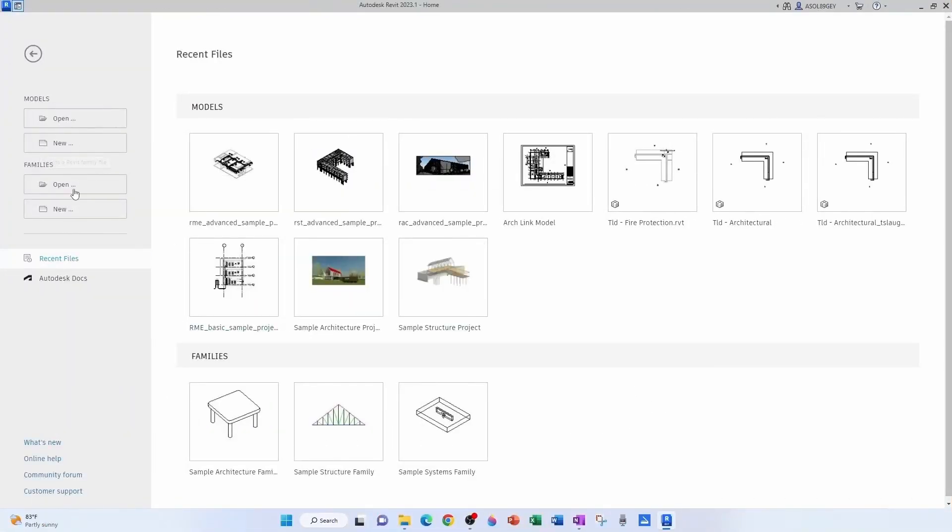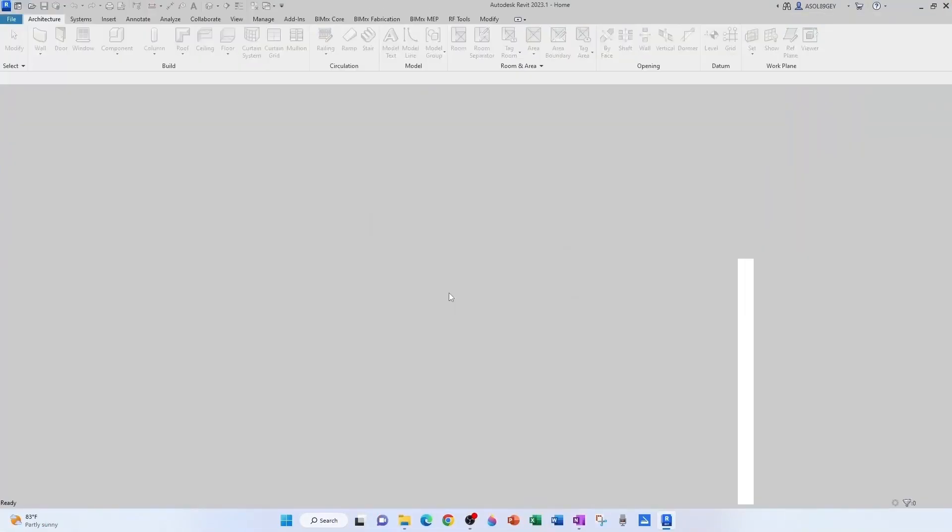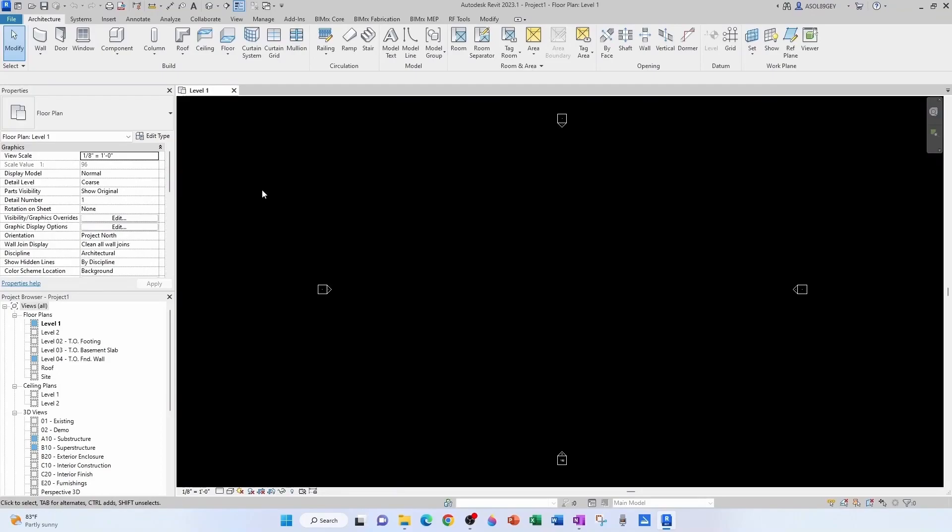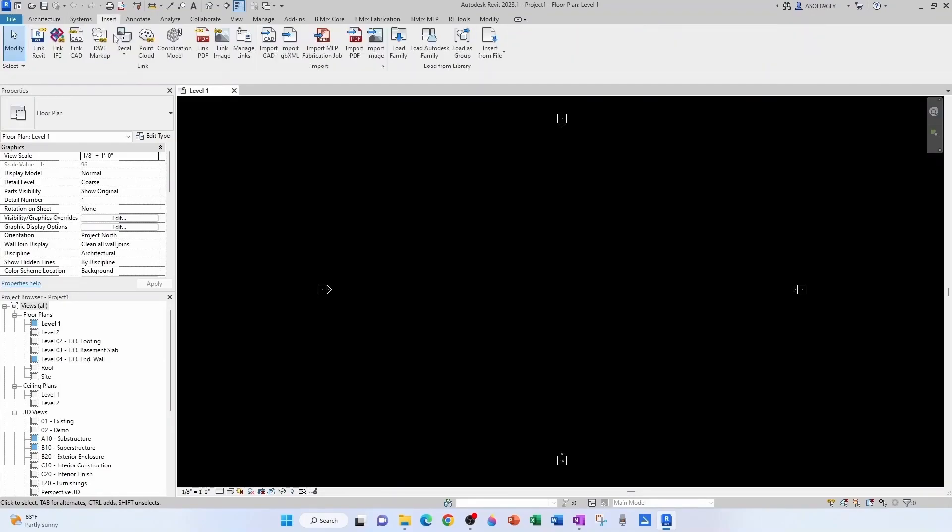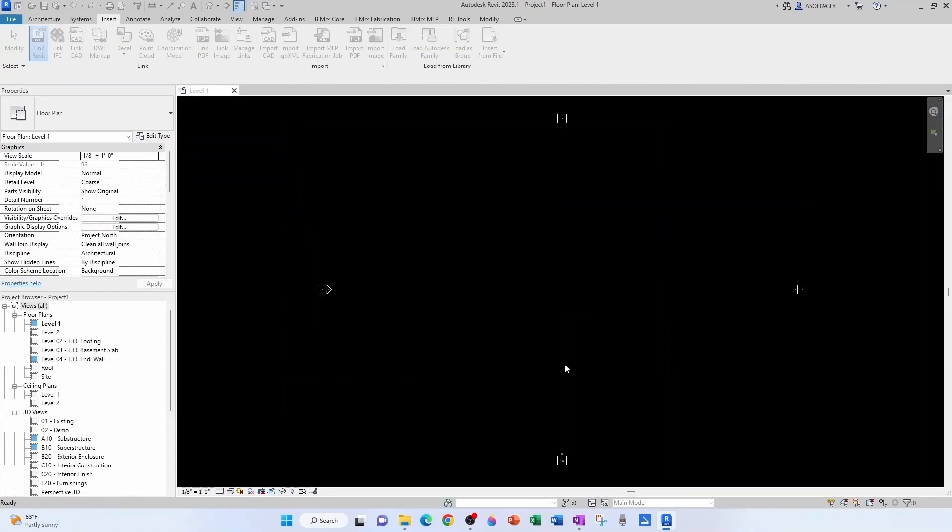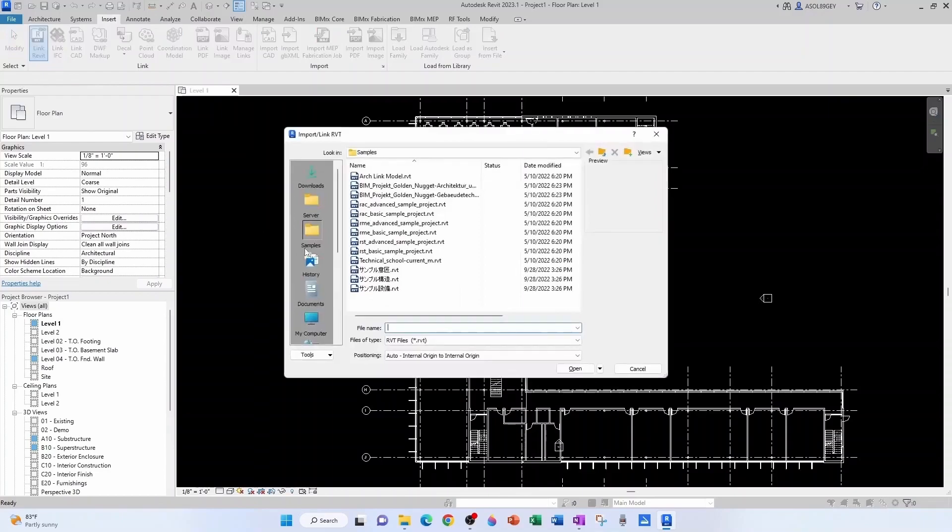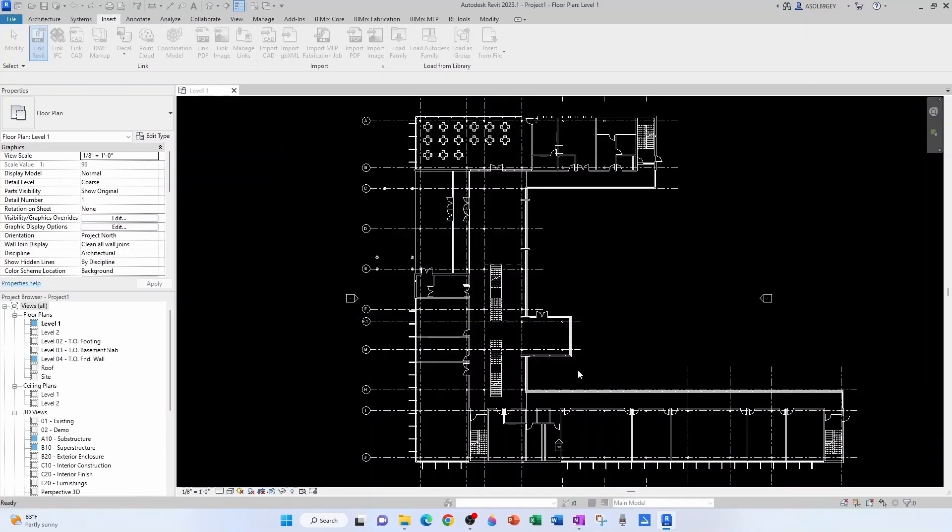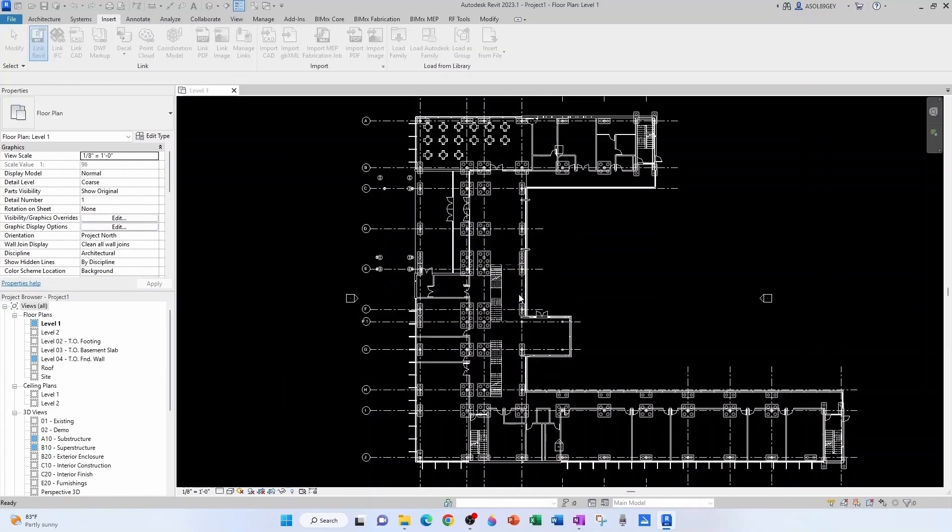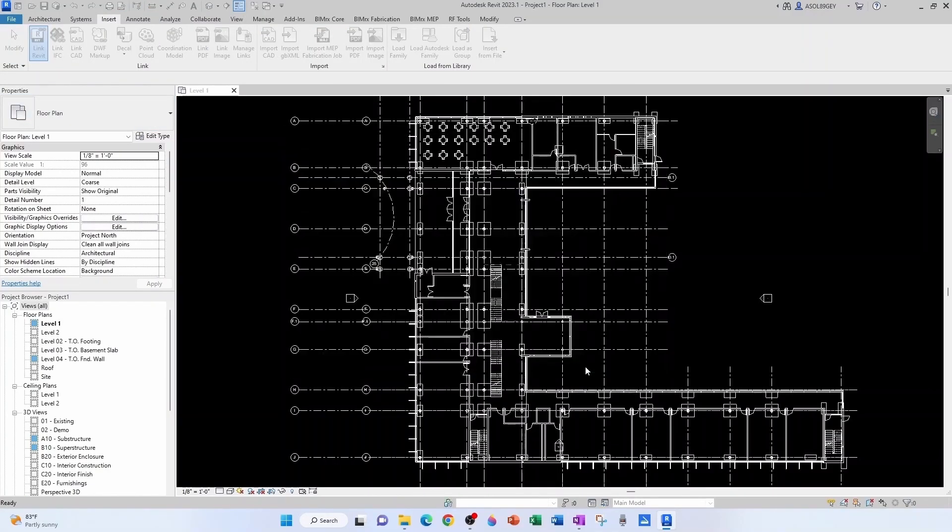So let's see. Revit 2023. Let's create a new model. Now let's link a few things. Let's link the architectural model, structural model,